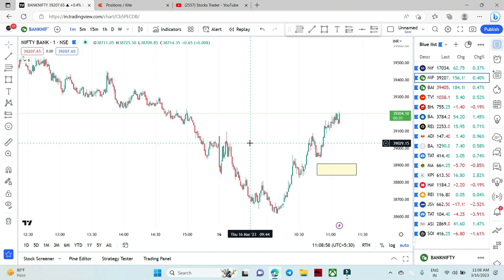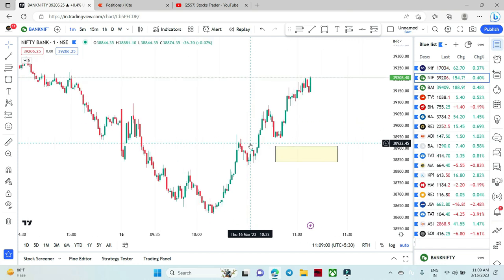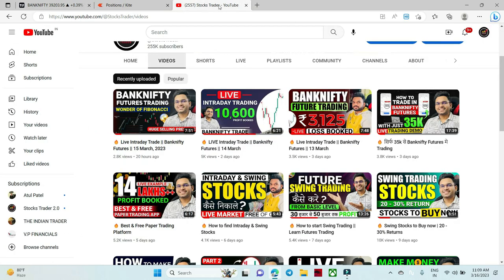And after that I will not take any more trade here. So this is it, guys. Thank you for watching this video.